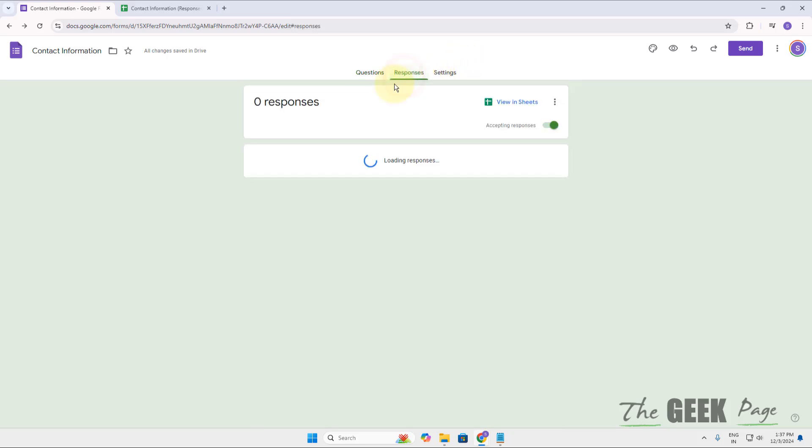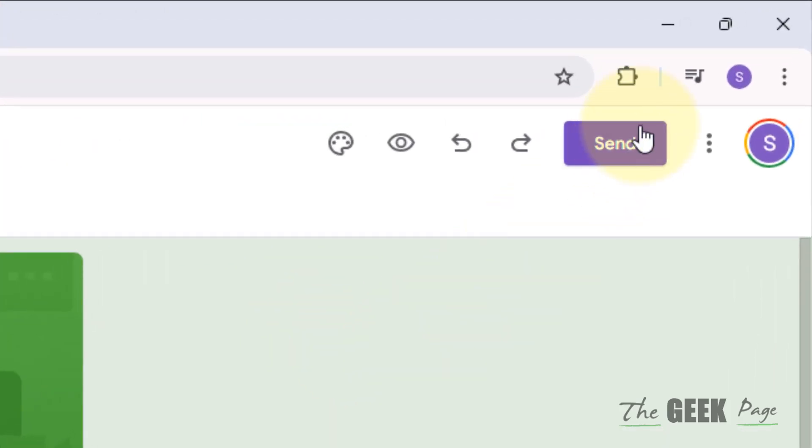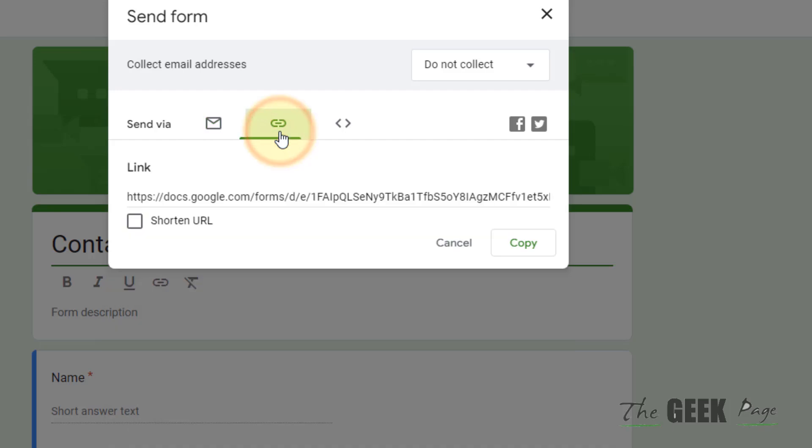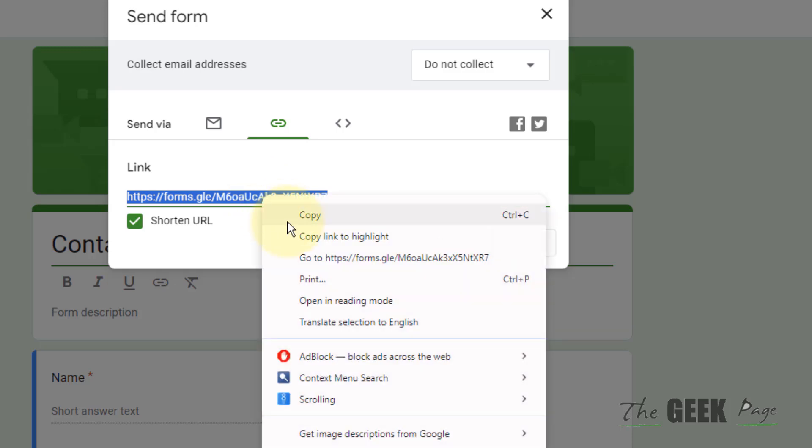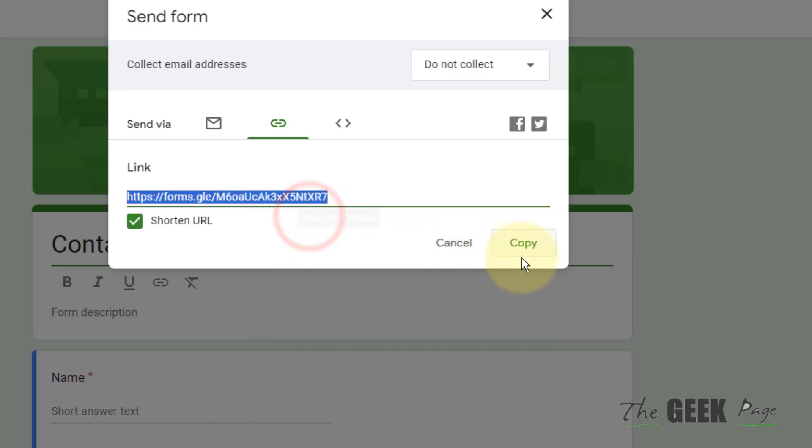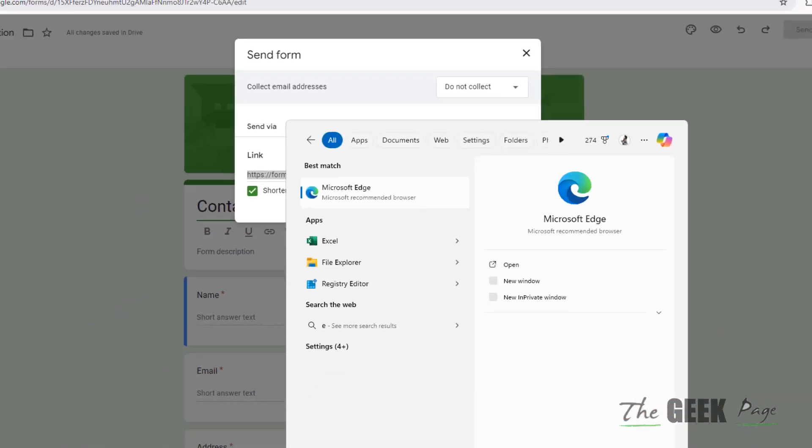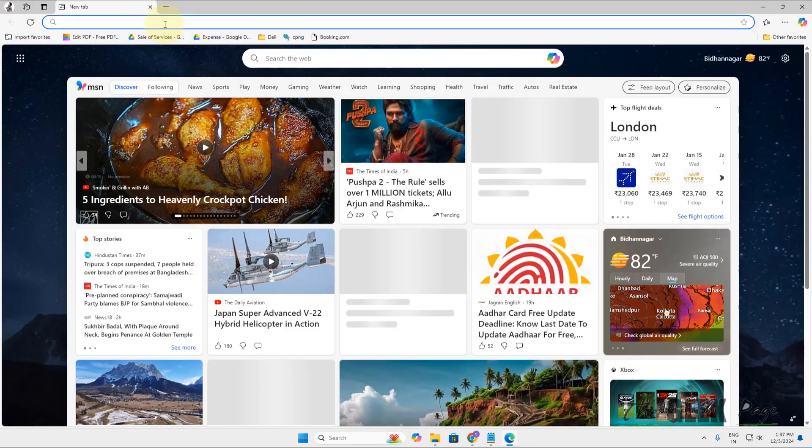Once you have set up your responses in a sheet, now click on Send. The best way to send it is via link. Just click on this, check this option Shorten URL, and now you can copy it. Now whenever someone will click on this link...